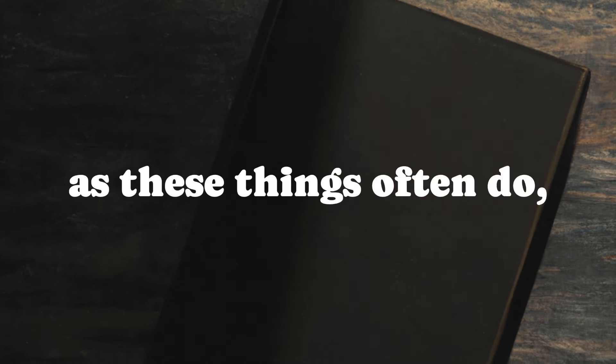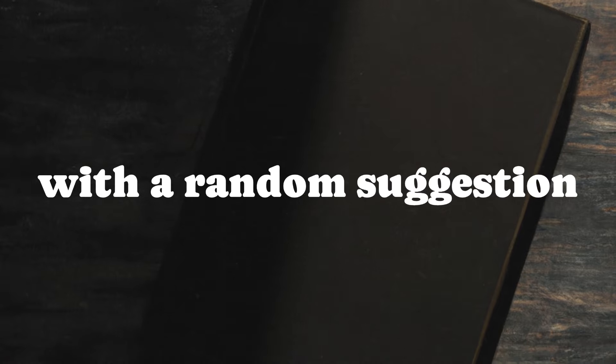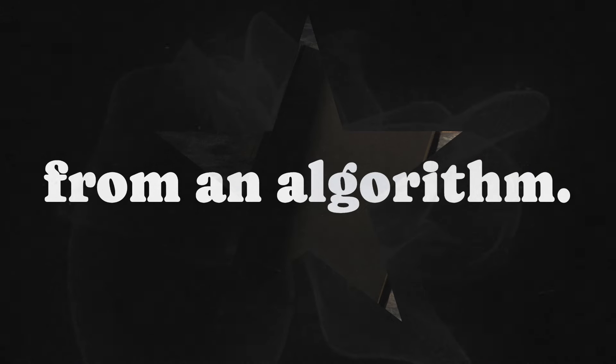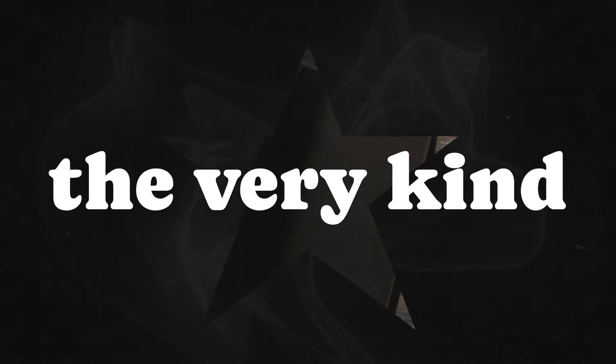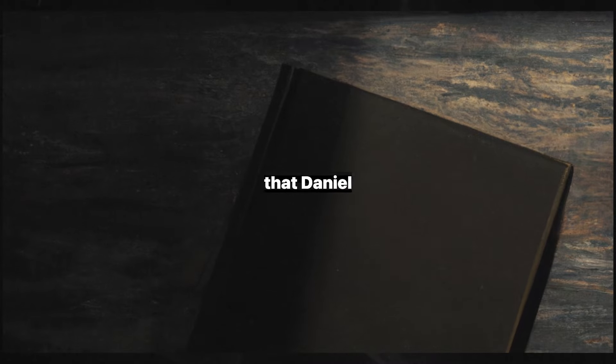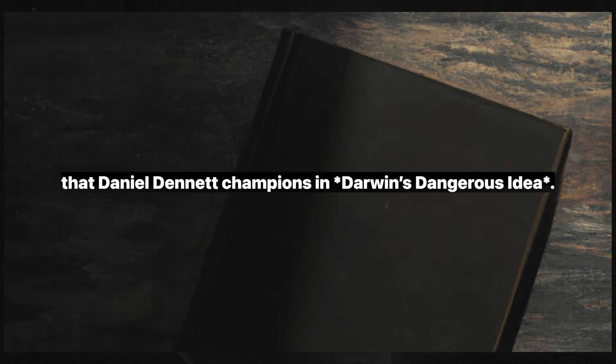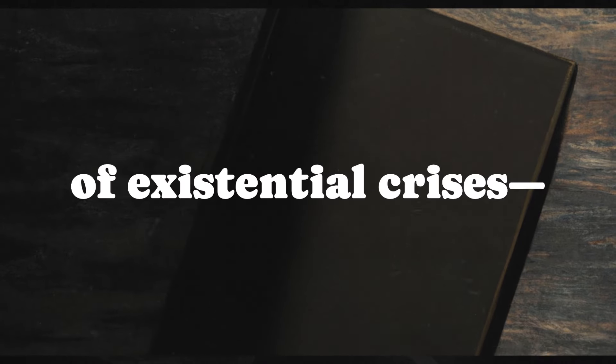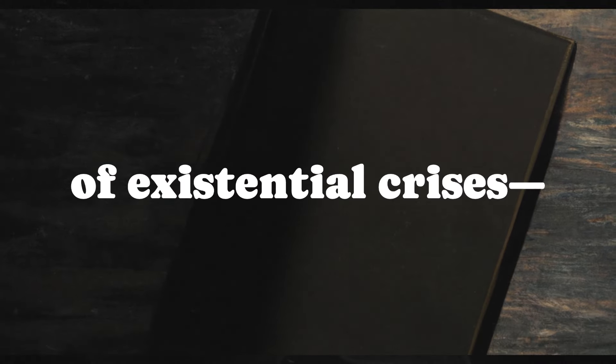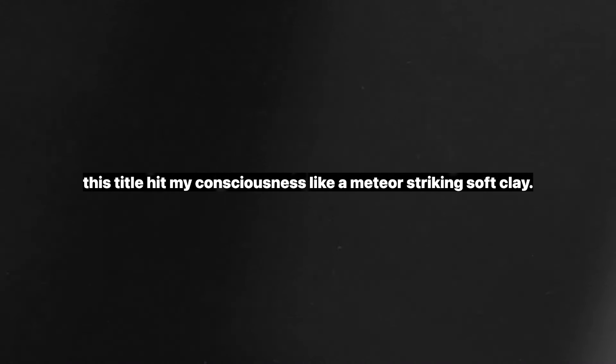It started, as these things often do, with a random suggestion. Yes, an algorithm, the very kind that Daniel Dennett champions in Darwin's Dangerous Idea. One moment I was trawling your digital library of existential crises, YouTube to be specific, and the next, this title hit my consciousness like a meteor striking soft clay.